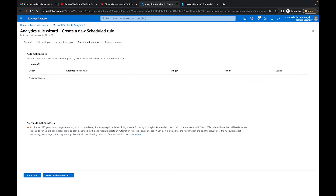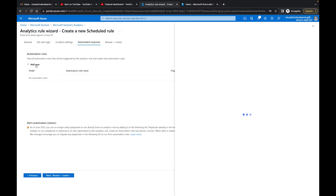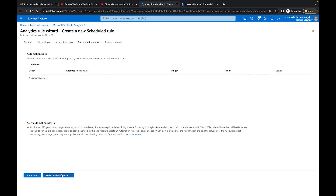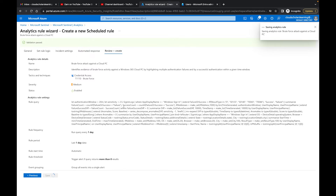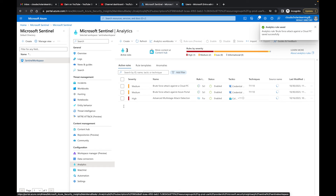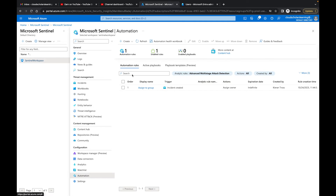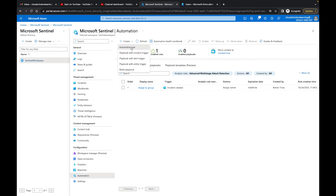Within the analytics rule creation you can also add automation rules here, but I want to show you another area. Going to review and create — validation passed. Now back in the active rules we have two brute force rules and the Advanced Multi-Stage Attack Detection rule. Over in the Automation section I'll click 'Create New' and select 'Automation Rule.' I'll name it 'Close Out False Positive.'